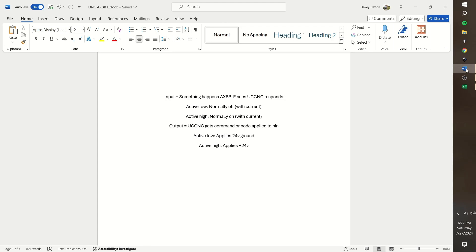First, an input is when something happens. Then the EXBB or UCCNC sees that something happened and then it responds. An example of an input is limit switches, probes, e-stops, or something of that nature.